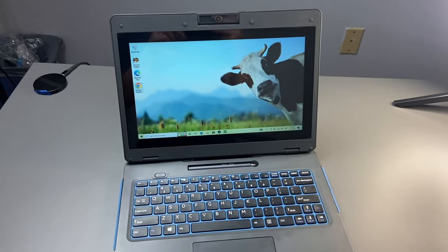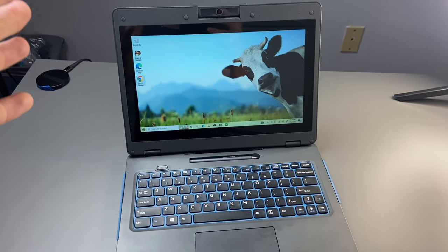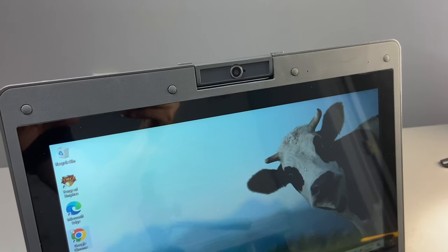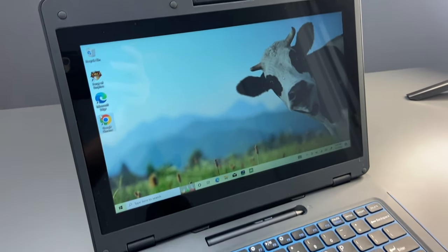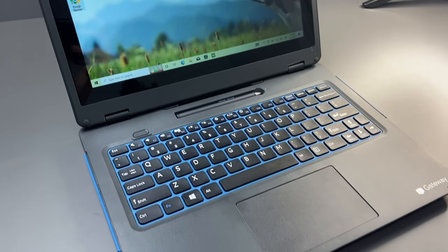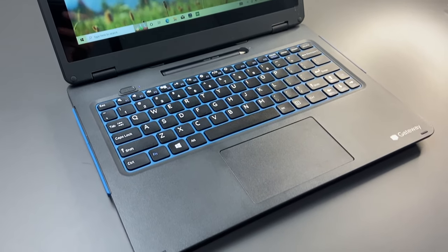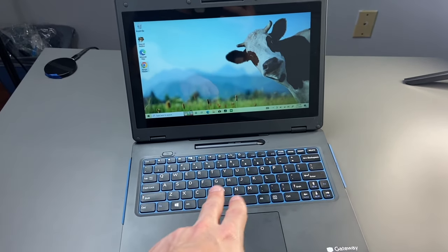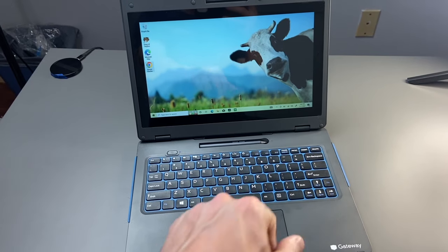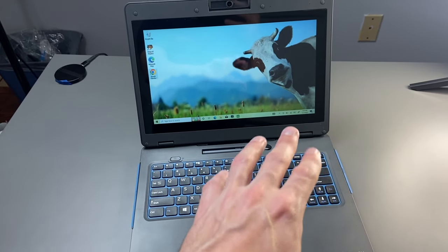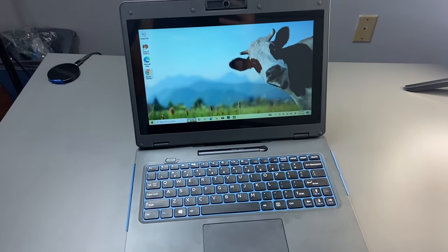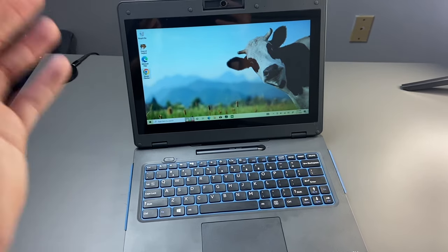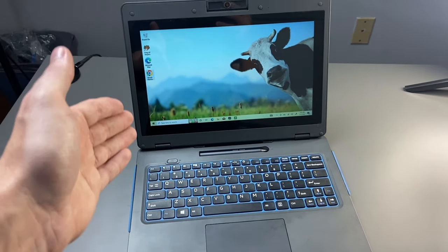There you guys have it. A quick unboxing and look at this laptop from Gateway. This is an 11.6-inch 2-in-1 convertible. For $130, I'd say this is definitely worth it. Unfortunately, the one I have here is defective because the keyboard is working sporadically. So this one will definitely be going back. But for the money, it's not bad. Unfortunately, it is not upgradable. You cannot add memory or add storage to this.